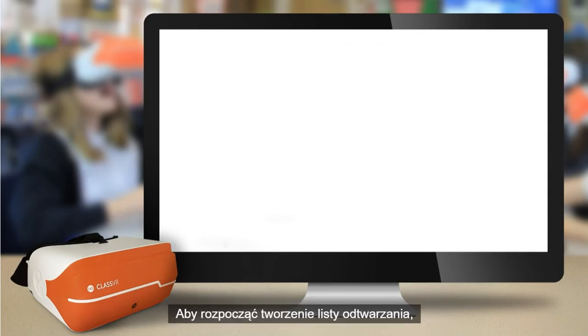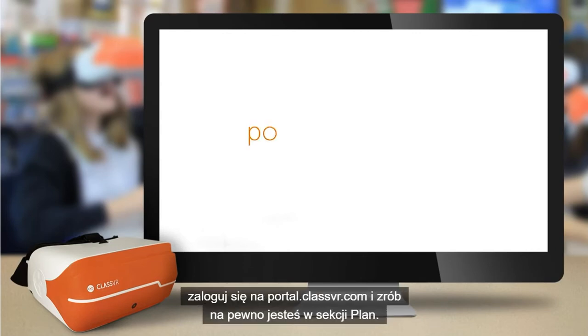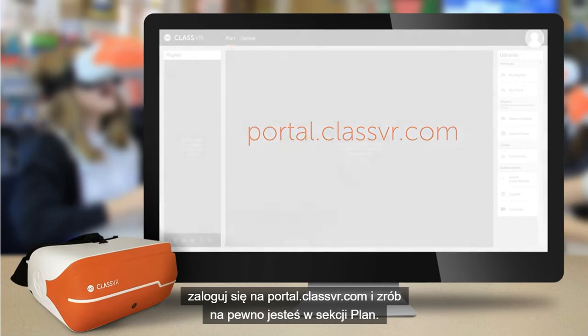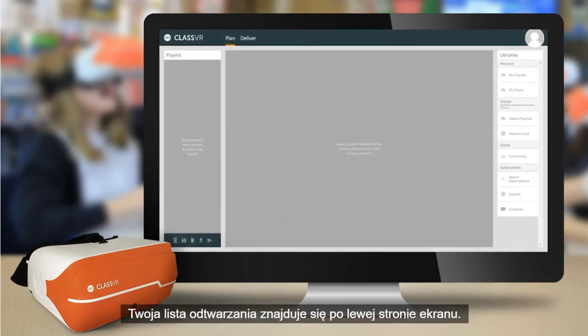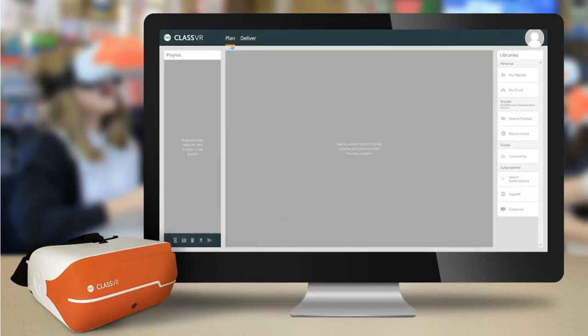To get started with creating a playlist, log in to portal.classvr.com and make sure you are in the Plans section. Your playlist is to the left of the screen.